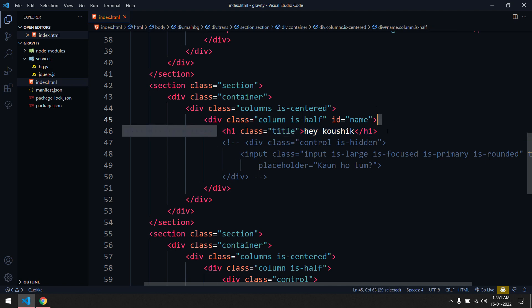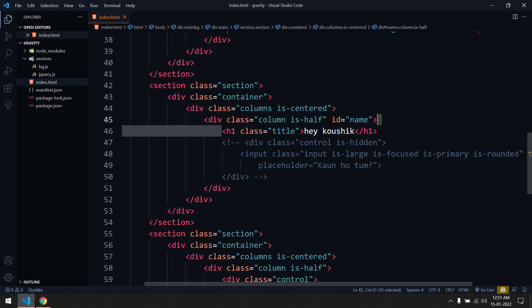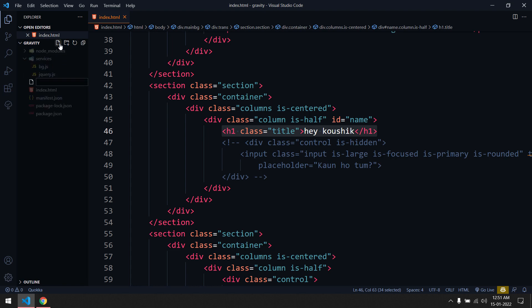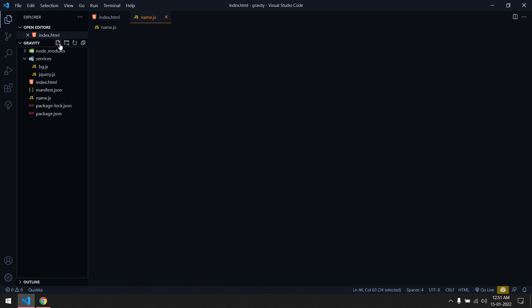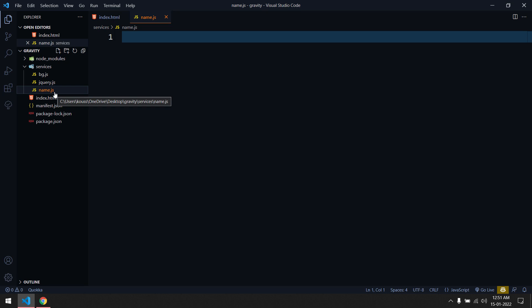Now I'm going to create a new file called services/name.js. The reason for a separate file is that it makes it easier to debug, and in the future if you want to change something you can go to the respective file and make modifications.